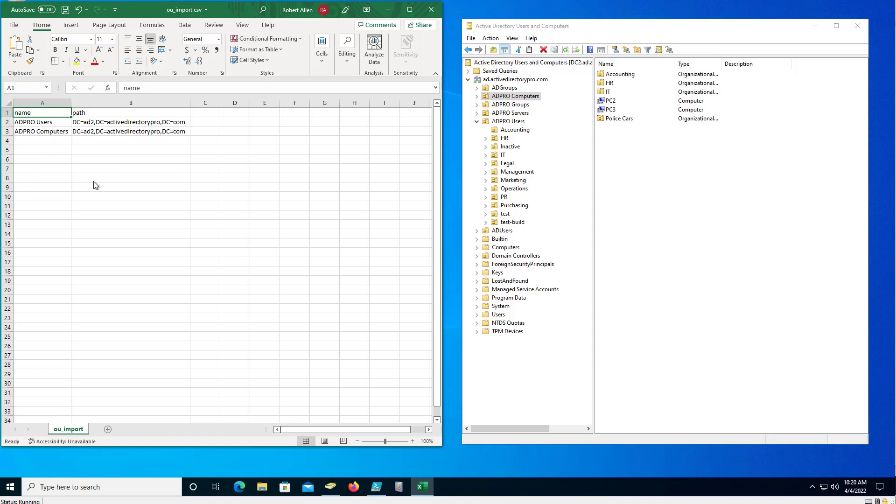So you can see here I've got - I want to create 80 users, basically this 80 pro, computers, groups, servers, and users in the root of the domain.